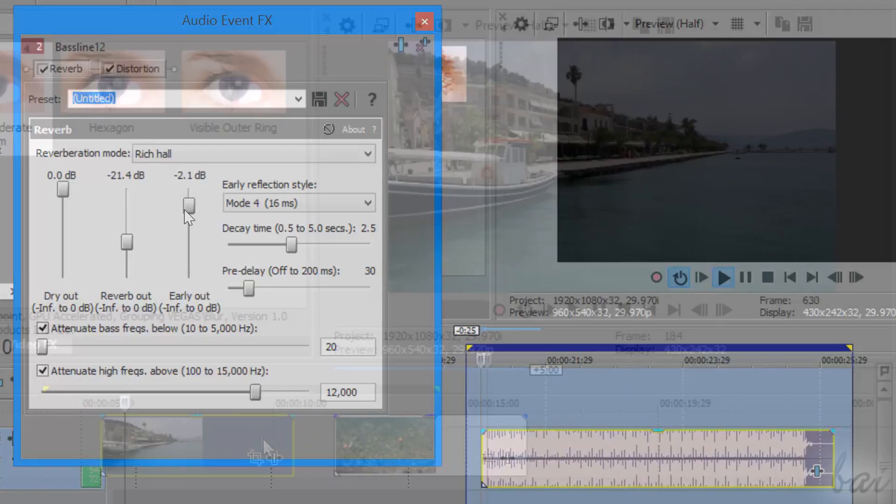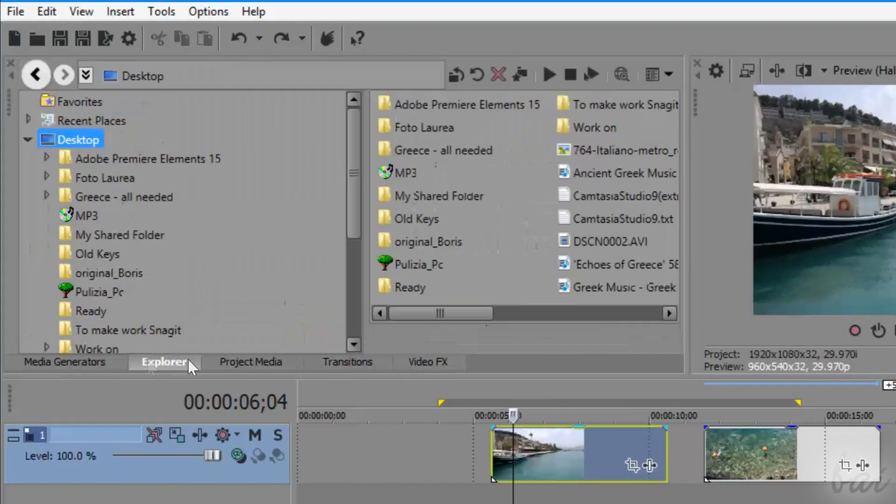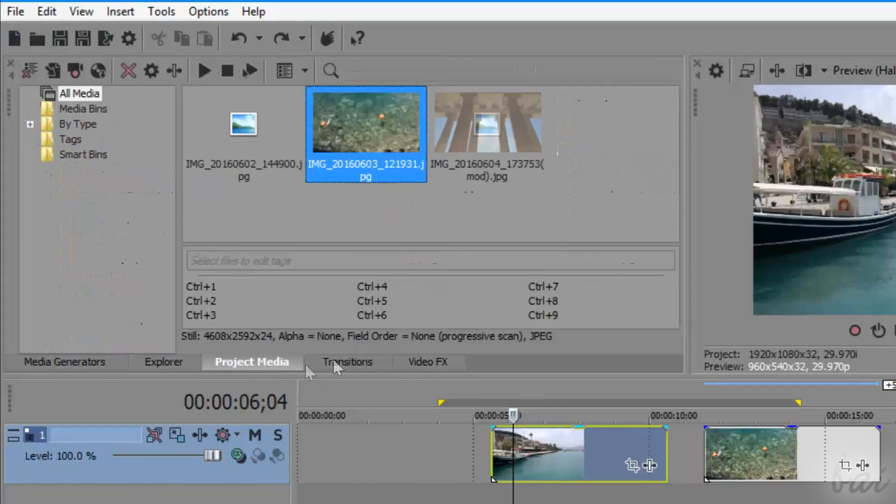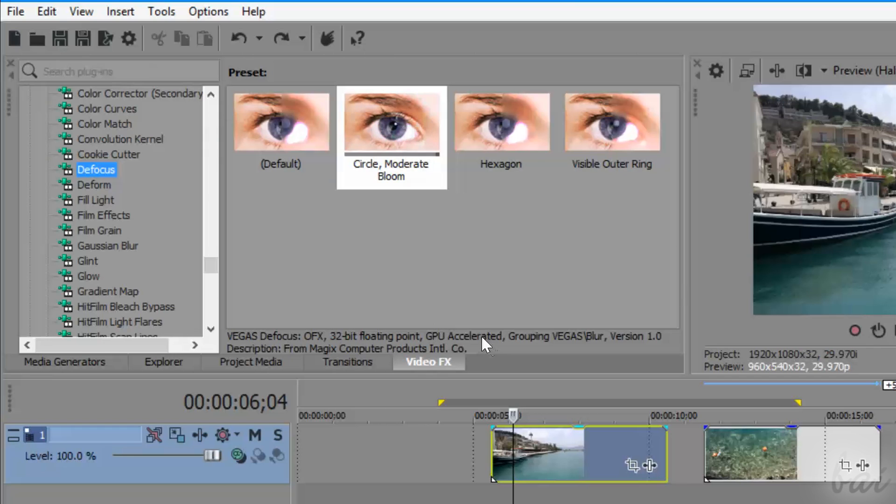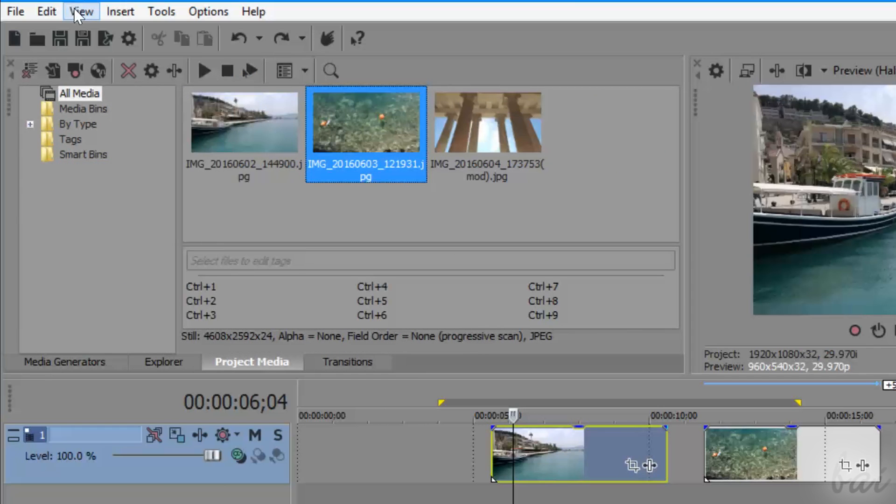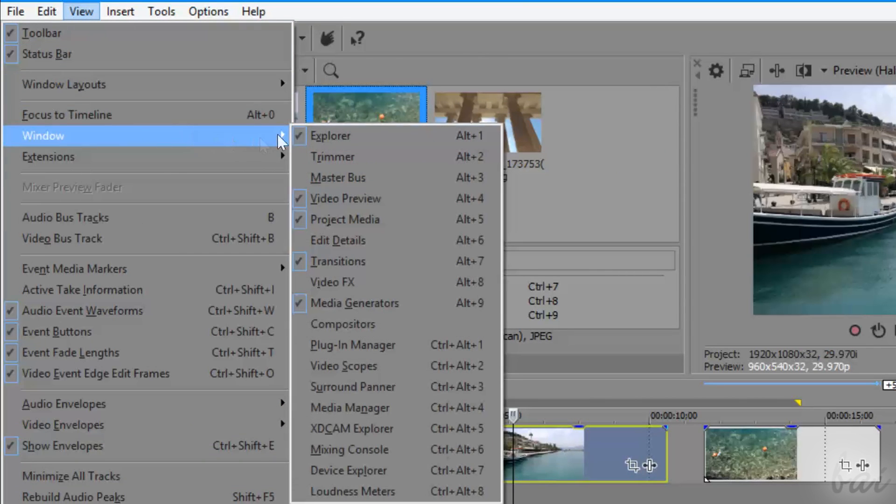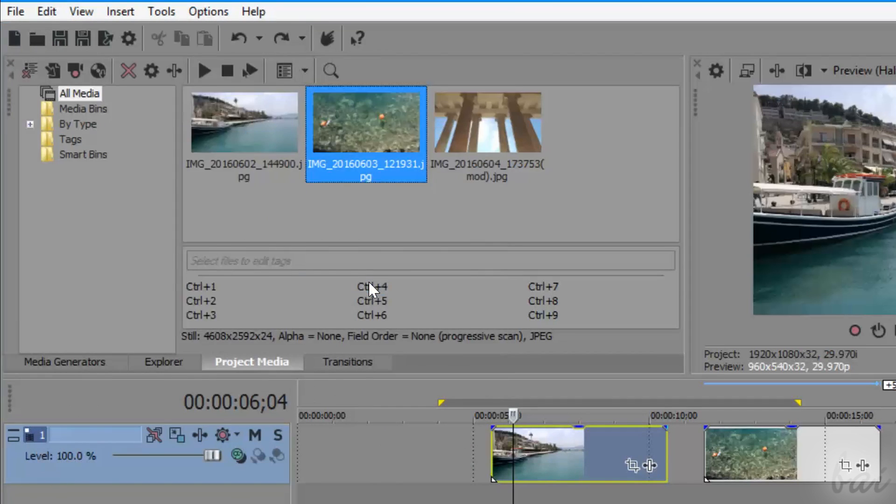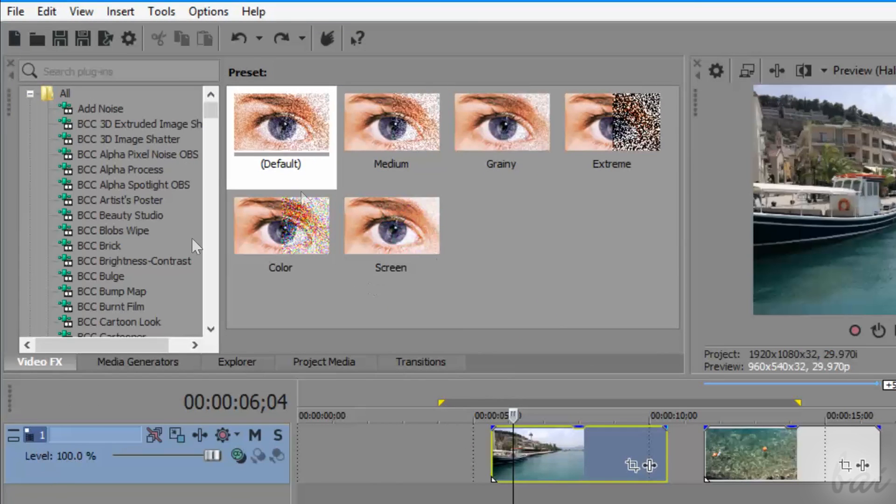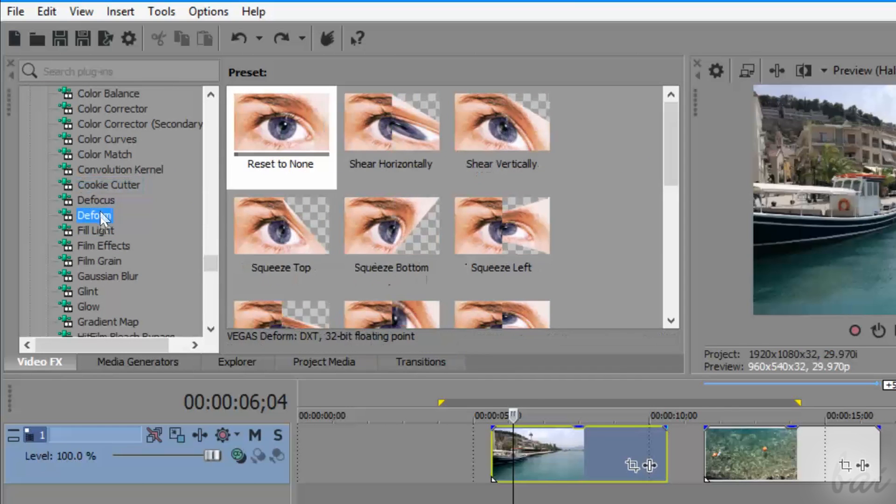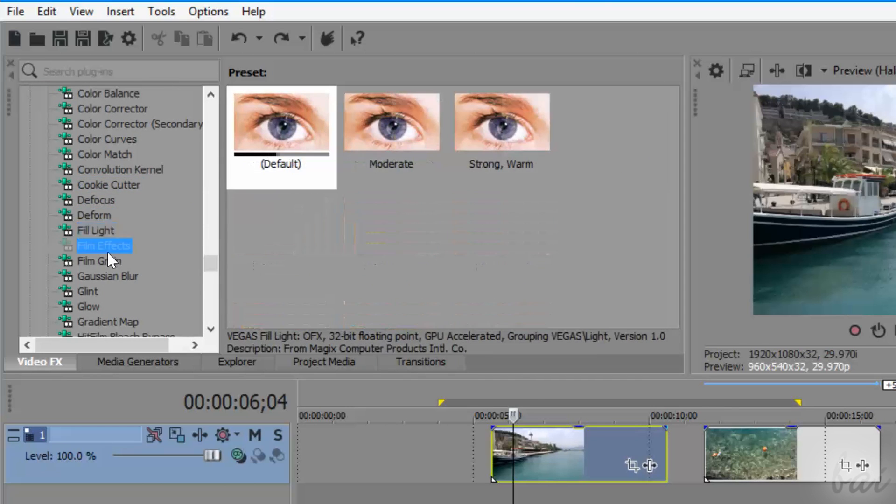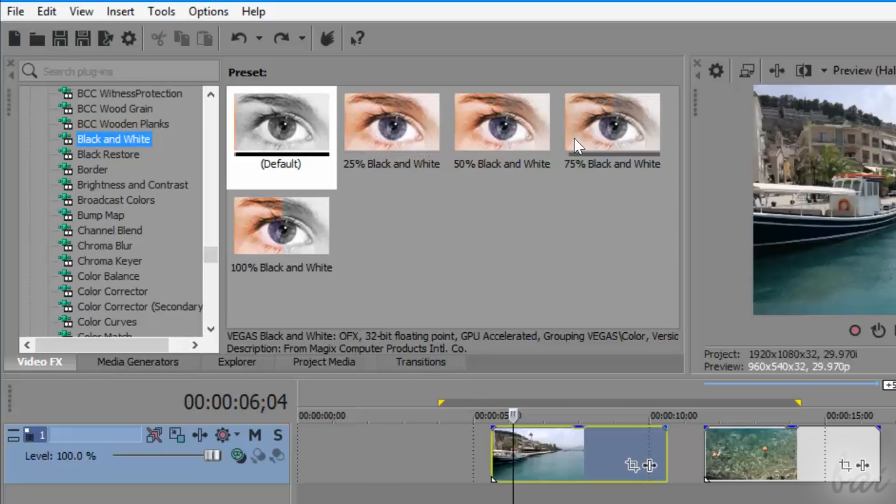All video effects available inside Vegas Pro are collected inside the Video FX panel. If you have it closed, you can open it by going to View, Window and then to Video FX. This panel is quite useful. For each effect selected on the left, several ready-made templates are shown that you can check by hovering on them with your pointer.